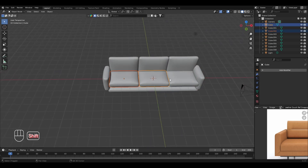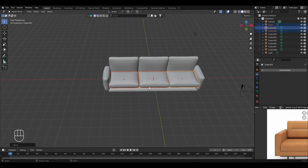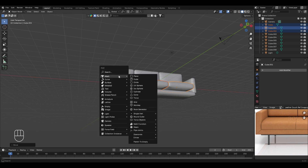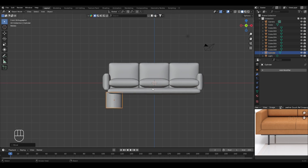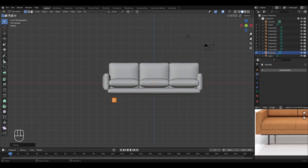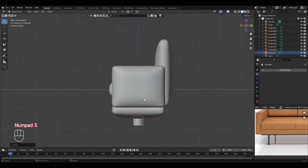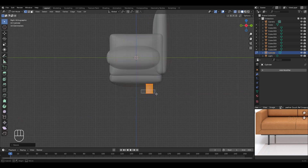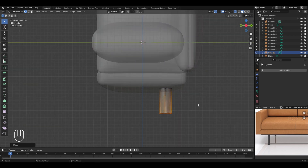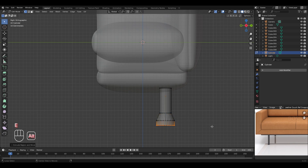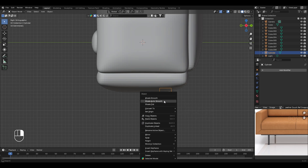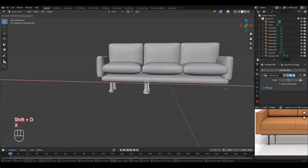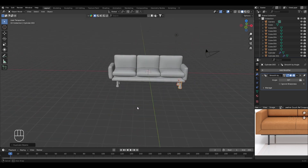To create the couch legs, press Shift+A, go to mesh, and select a cylinder. In the front view, press G to move it into position, then in edit mode scale it down. Return to object mode, move it up and place it correctly, then in the side view move it in the Y axis. In edit mode with X-ray mode enabled, select the bottom vertices, move them down in Z, extrude them downward, press S to scale them up, and extrude again for detailing. Right-click and apply shade auto smooth, then duplicate the leg in the Y axis, select both, duplicate them in the X axis — all four legs are done.